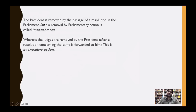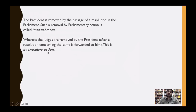Many constitutional experts say that the President's removal is called impeachment because the President is removed by passage of a resolution in Parliament. While the removal of a judge is more of an executive action, because the final authority that signs the document carrying the order for removal of judges is the President, who is the head of the Indian state.